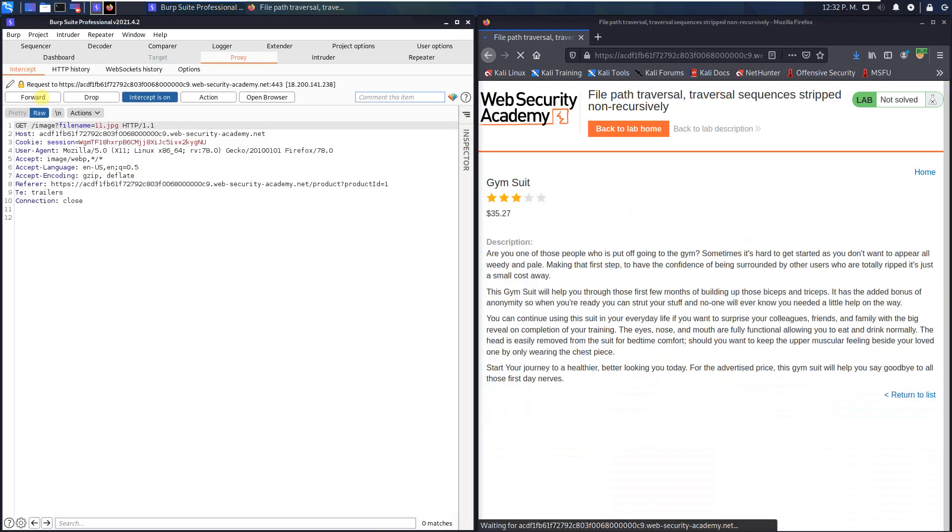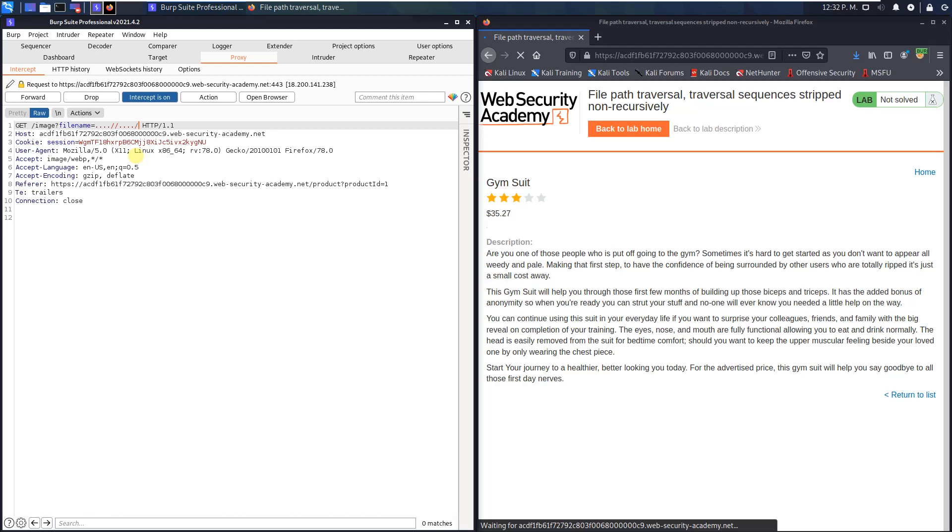The next request is the request to the image file. I will change the value of the parameter filename to the following: ....//....//....///etc/passwd.